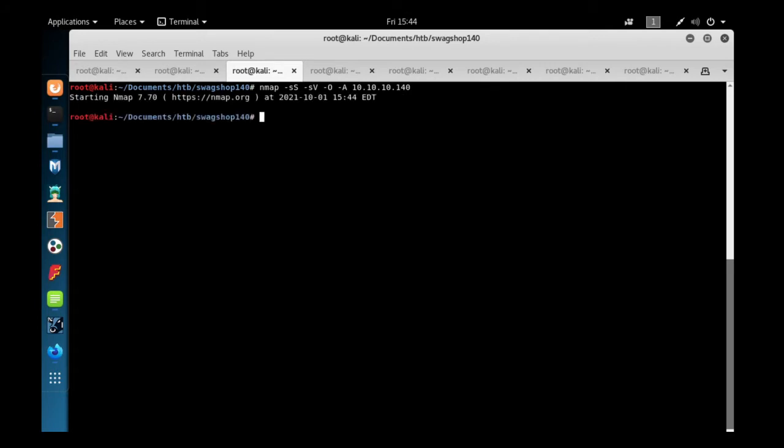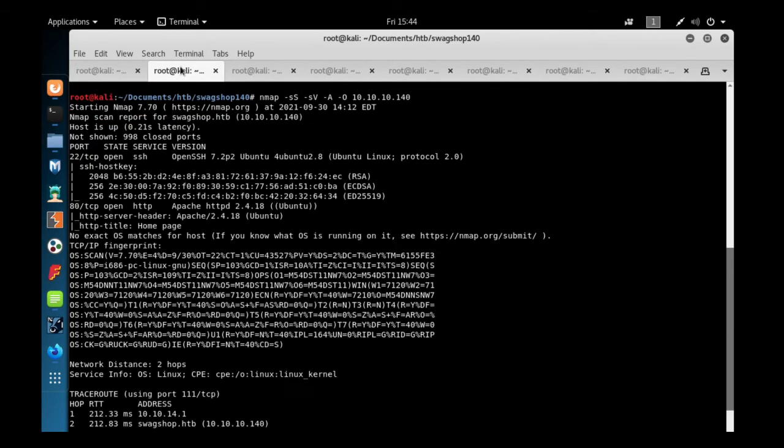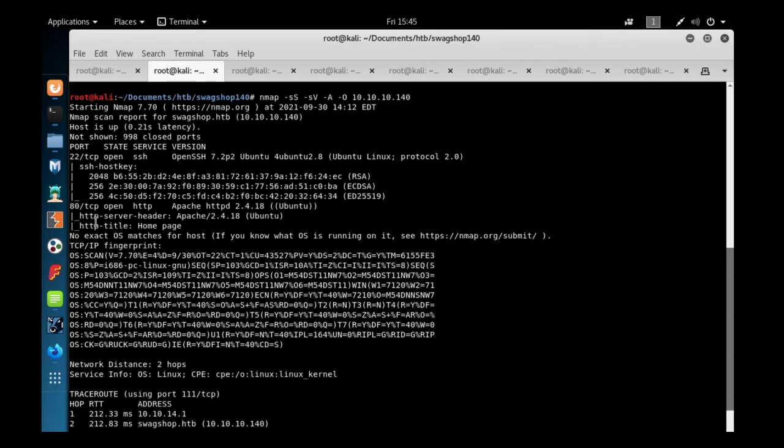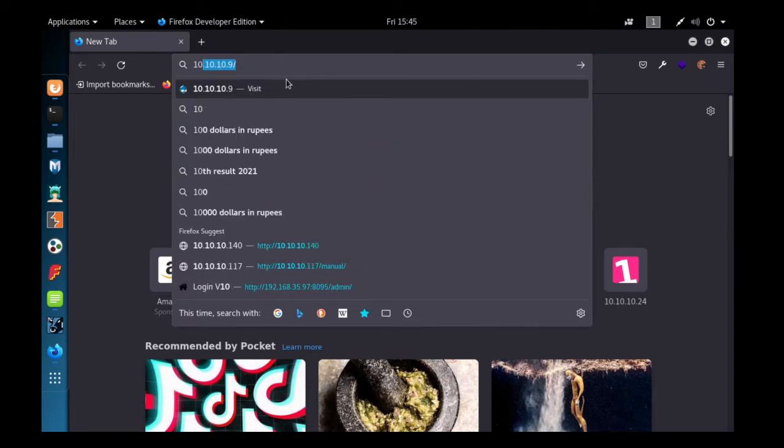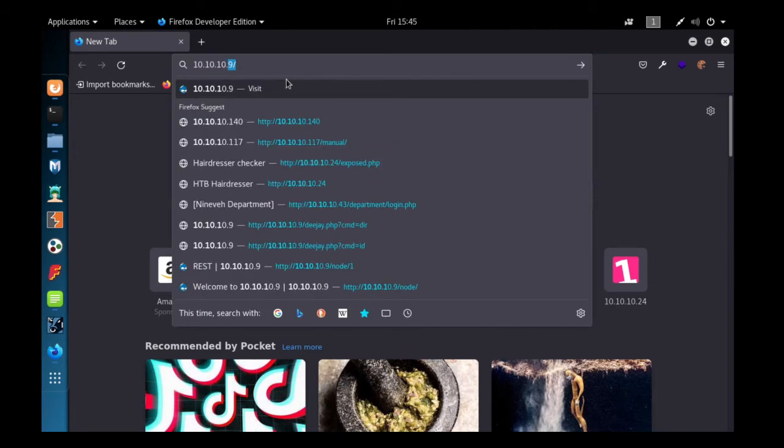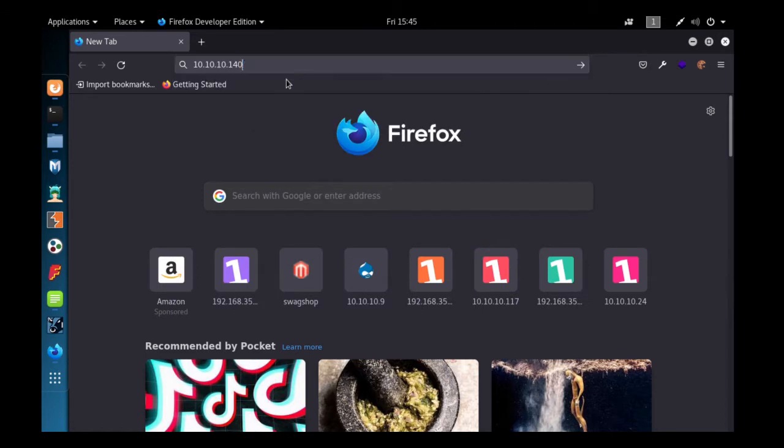I can see two TCP ports are open: 22 and 80. Since we don't have a password or SSH key, we'll keep port 22 aside and go with port 80. I can see Apache HTTP 2.4.18 is the web server running. Let's quickly check in the browser, that is 10.10.10.140.